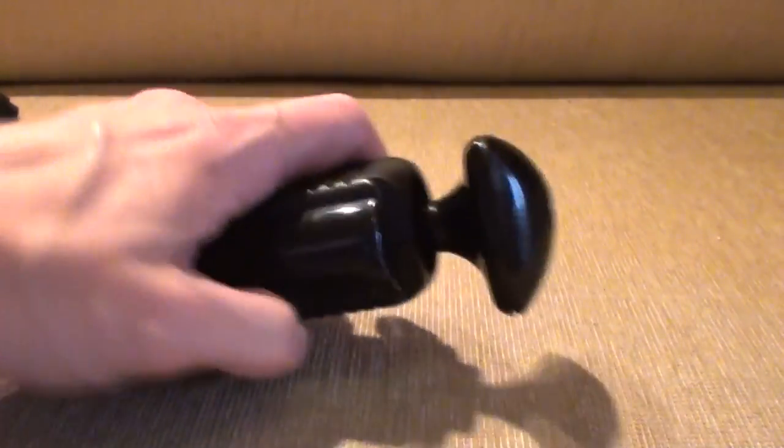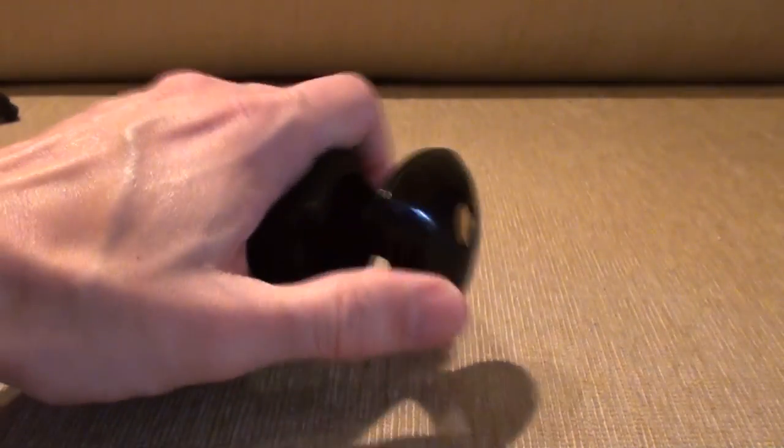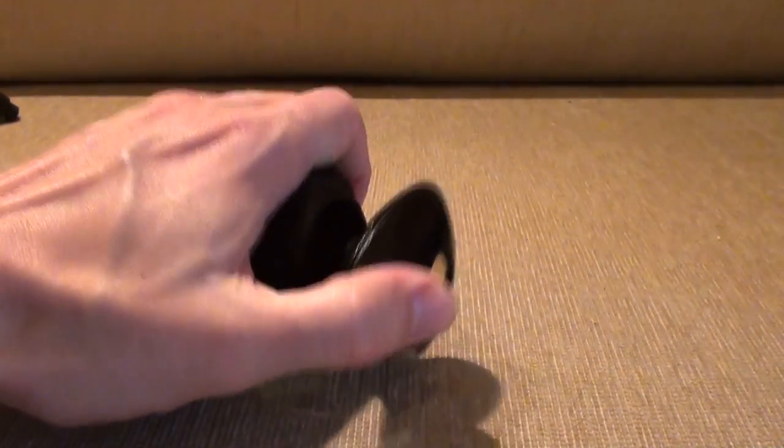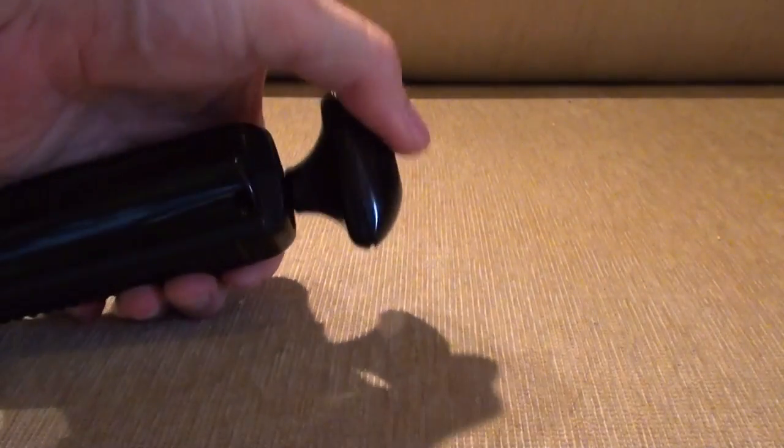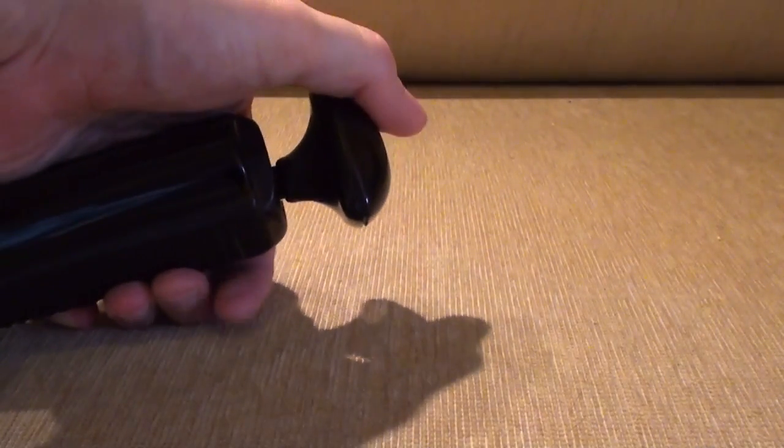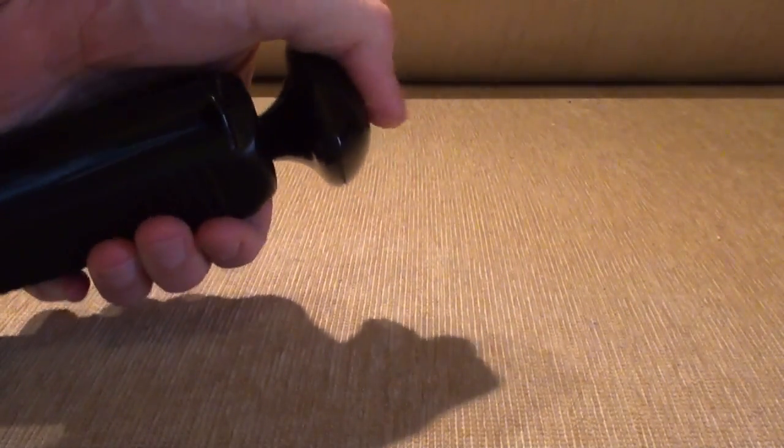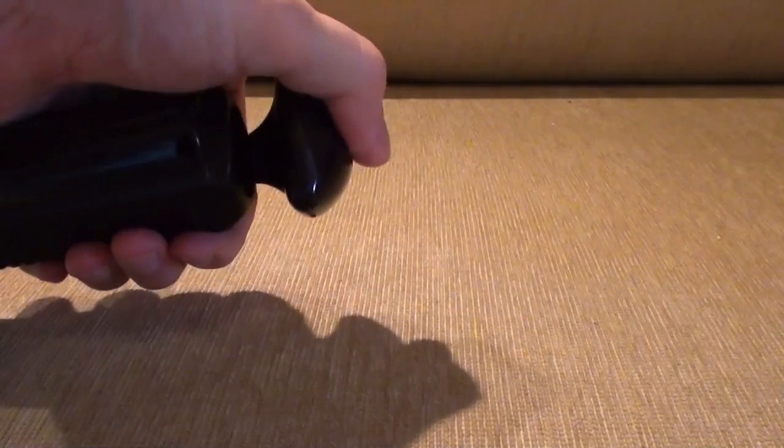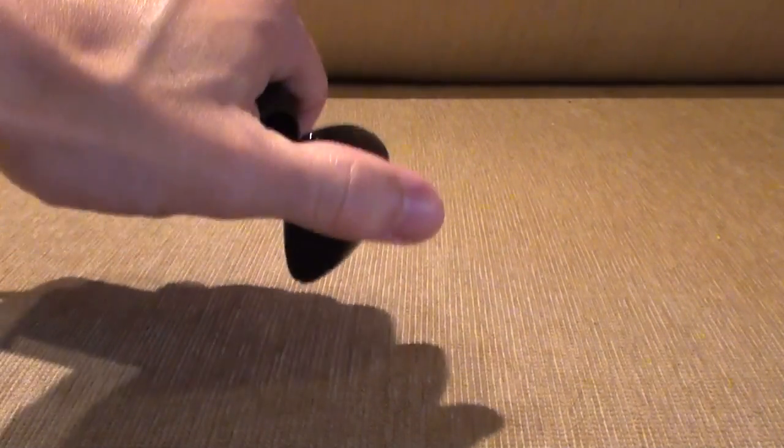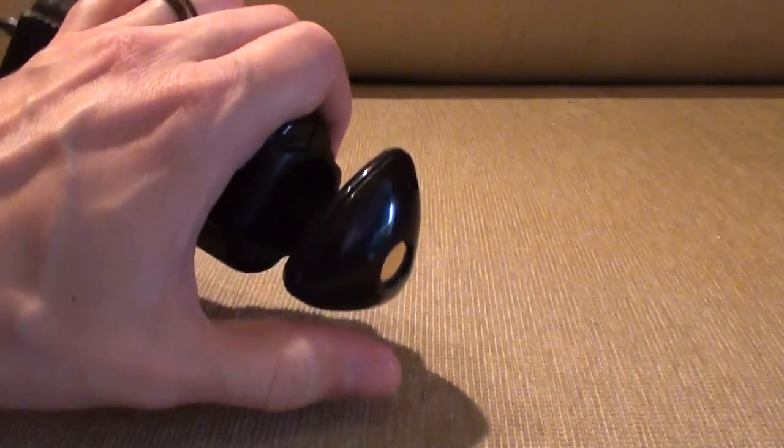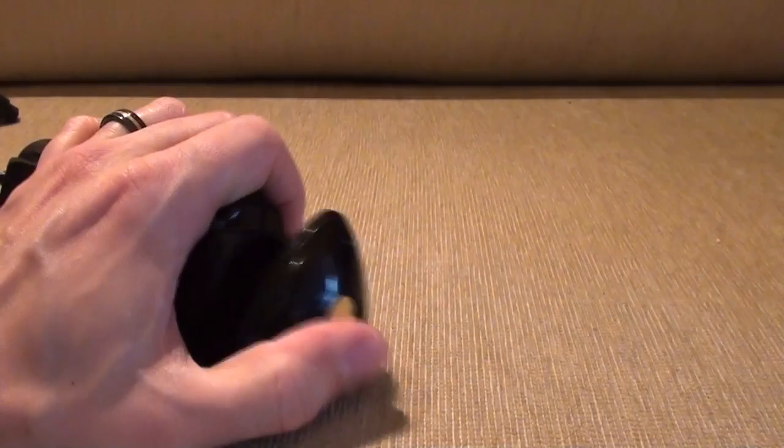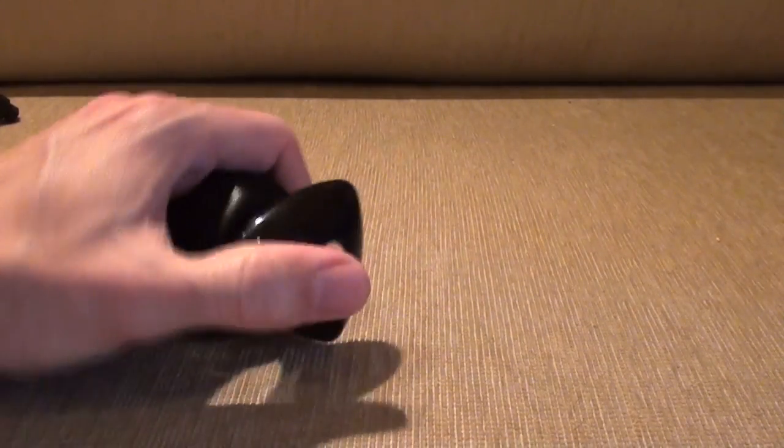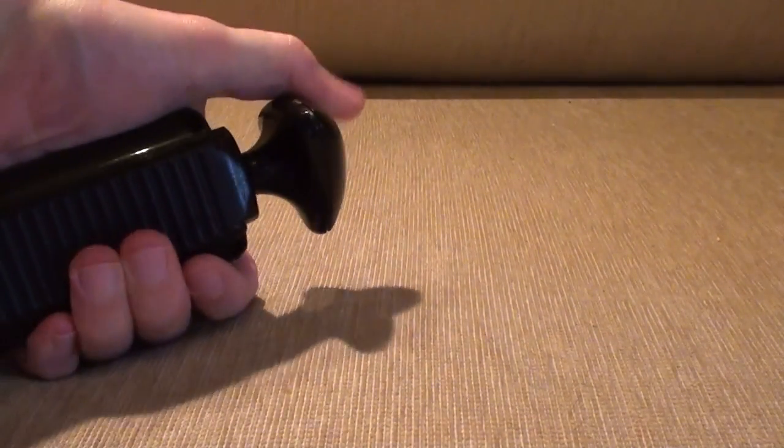You can play it one-handed, like that. And to fire, you push the whole stick down, which makes it really... Well, it's good if you're left-handed or right-handed. It's an entirely ambidextrous controller.